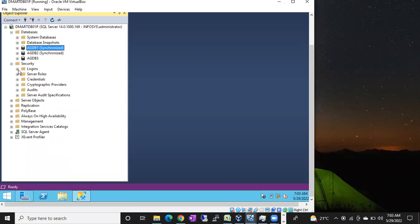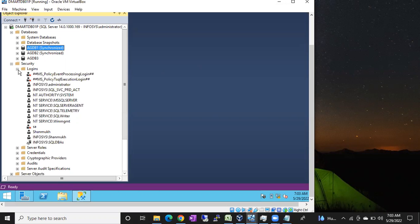Hi friends, this is Shanuk. In this video I will show you how to give access to a login on a specific table. The user is looking for permissions on a single table or one or two tables, not all the tables in the database. So how do we give permissions on a specific table?